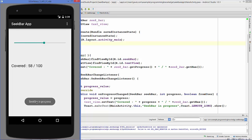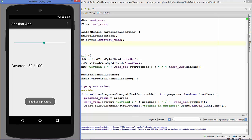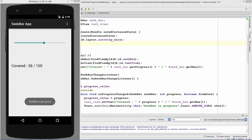You can see the progress changes and the Toast message appears according to the change of the SeekBar. In this way you can track the progress of a SeekBar using getProgress() and the onProgressChanged method. That's it for this video — I hope you enjoyed it, please rate, comment, and subscribe.